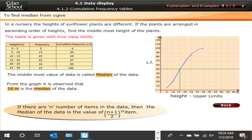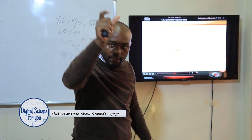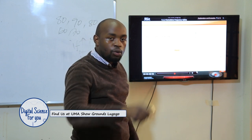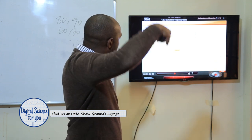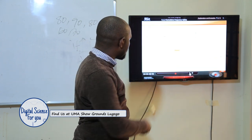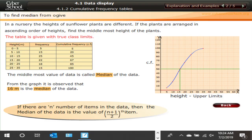From where the horizontal line meets the curve, I move downwards. The median is the height value read from that point — don't read it from the cumulative frequency axis. Moving downwards from that intersection, we land at 16. That is our median for the data: 16 meters.